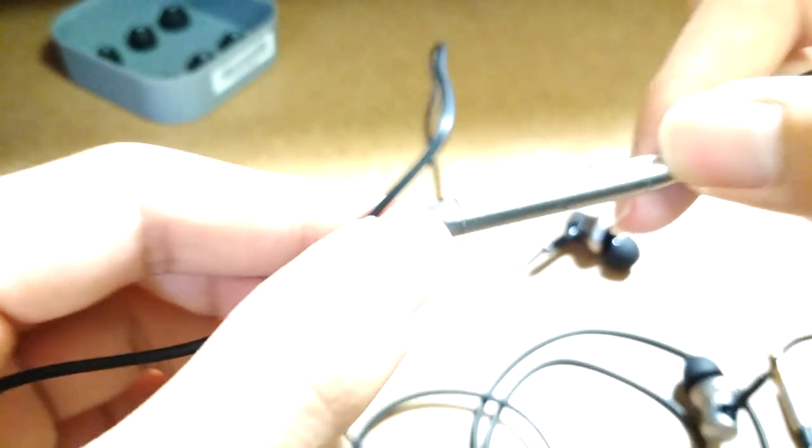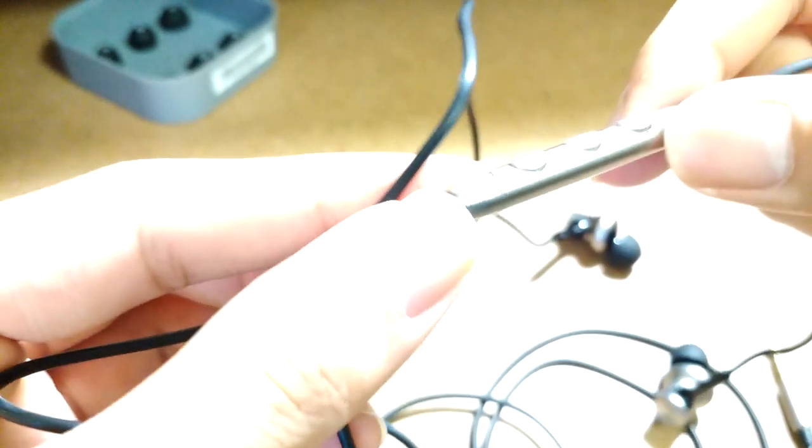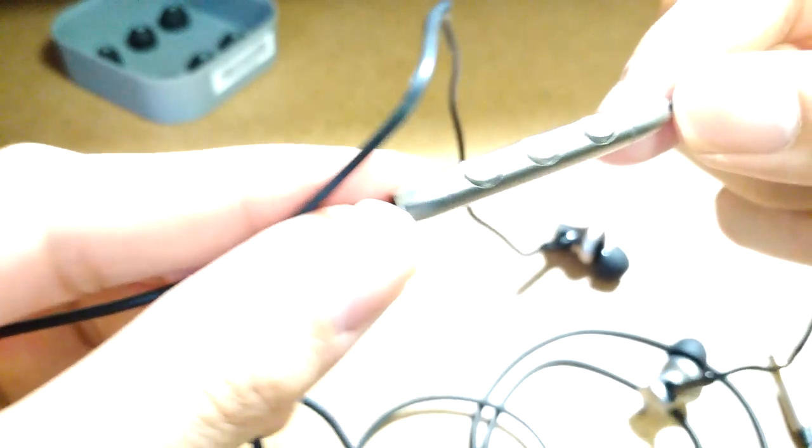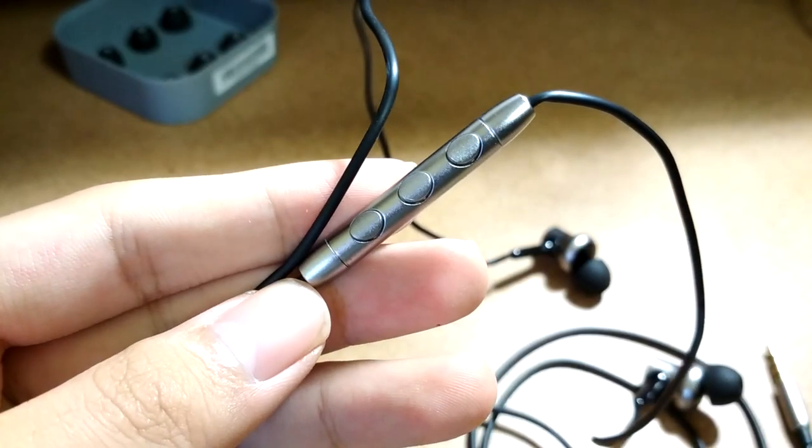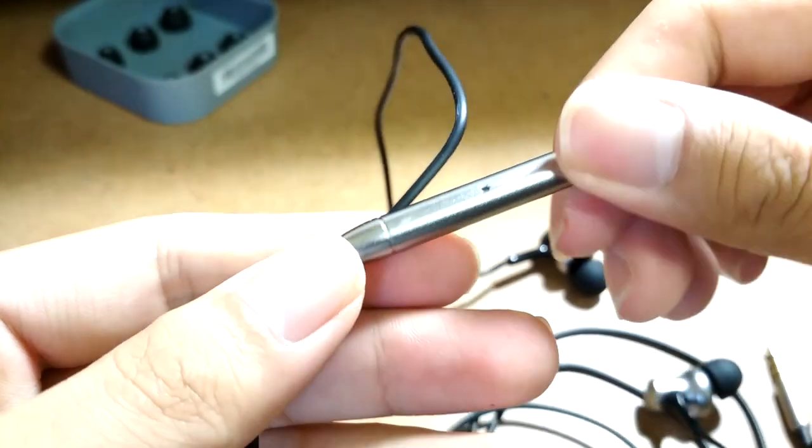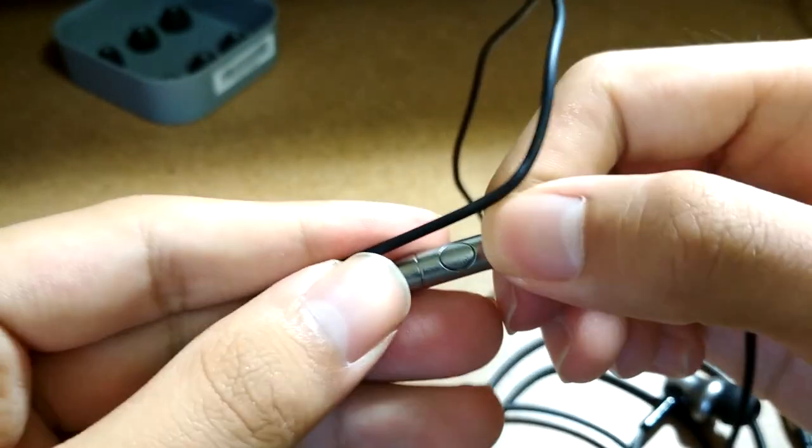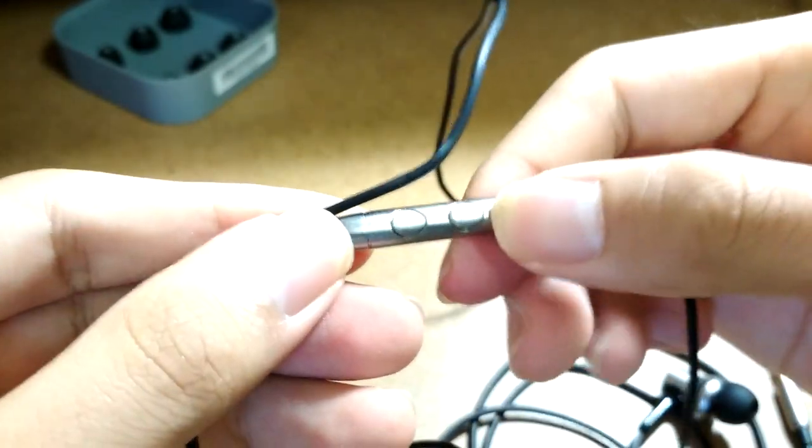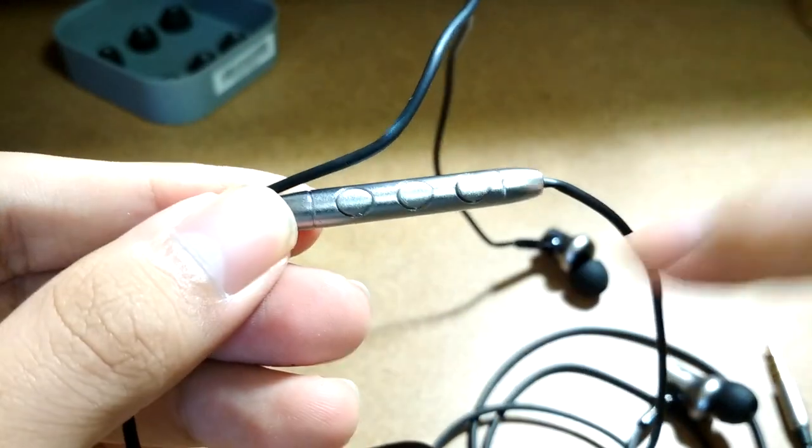The inline remote control is made out of the same aluminum material as the earphones themselves. It feels rather premium though a little slippery to the touch, but the keys themselves are very tactile and responsive.